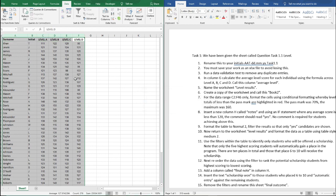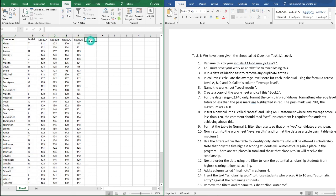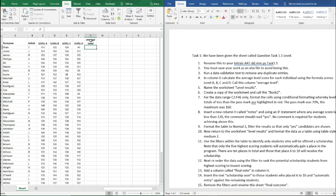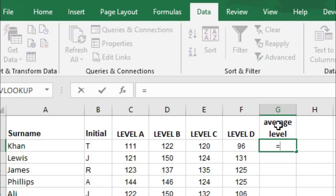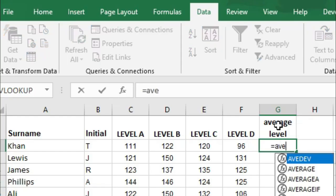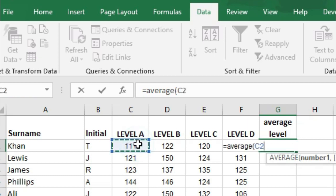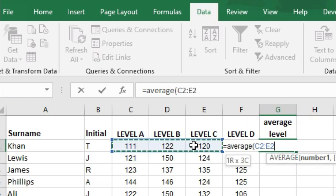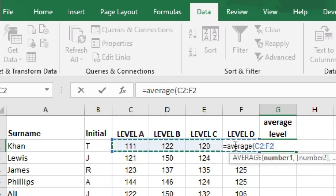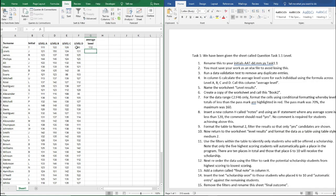The next thing we need to do is in column G we need to calculate the average level score for each individual using the formula across level A, B, C and D and call this column average level. So call it average level and all we need to do here is go equals average, open brackets, and select C, D, E and F as shown.